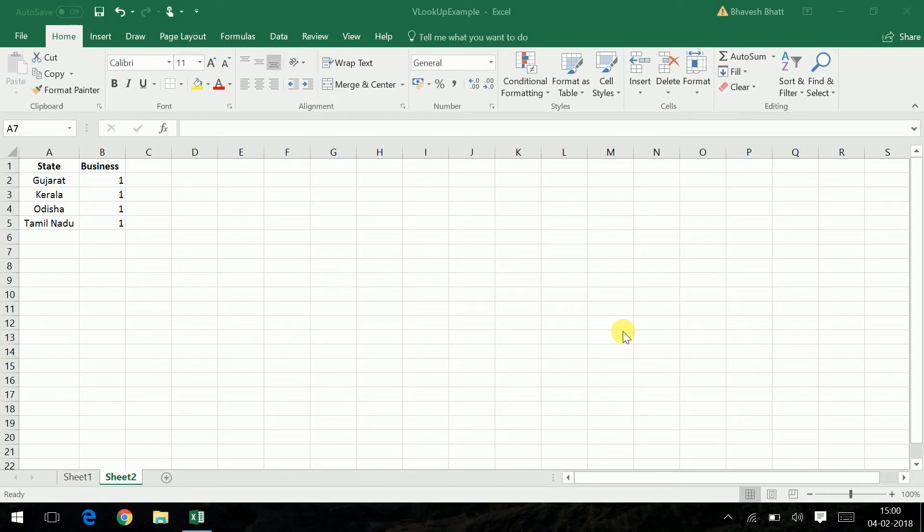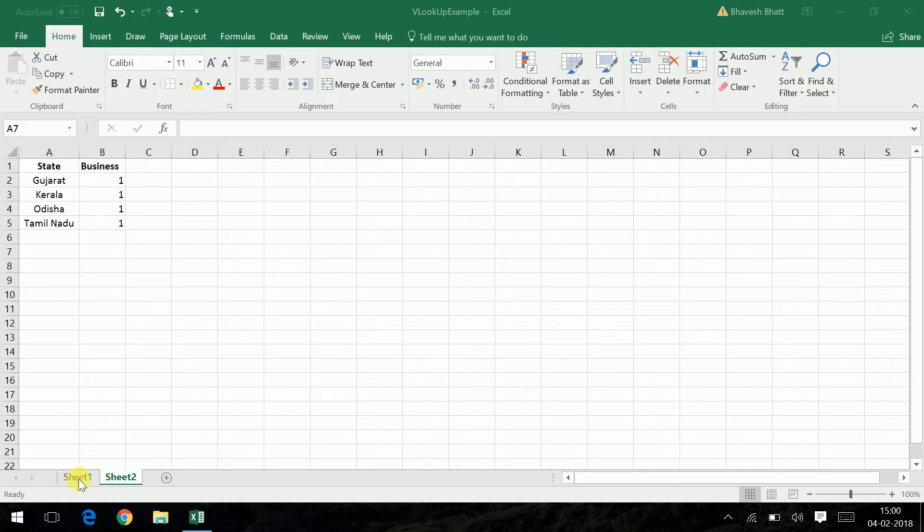Hi guys, this is a small tutorial on how VLOOKUP works. If you can see here, I have two columns. I want to look up the values of the state and impose the values of business into a new sheet.